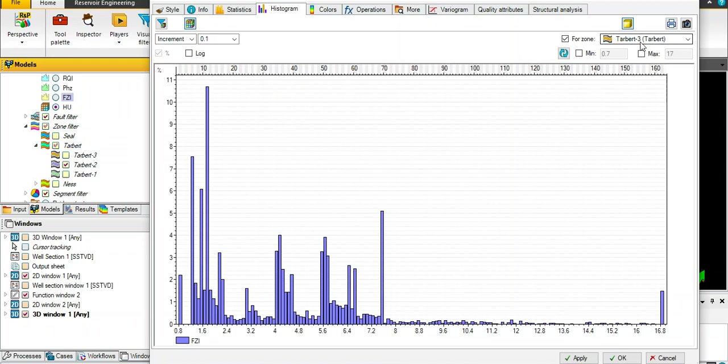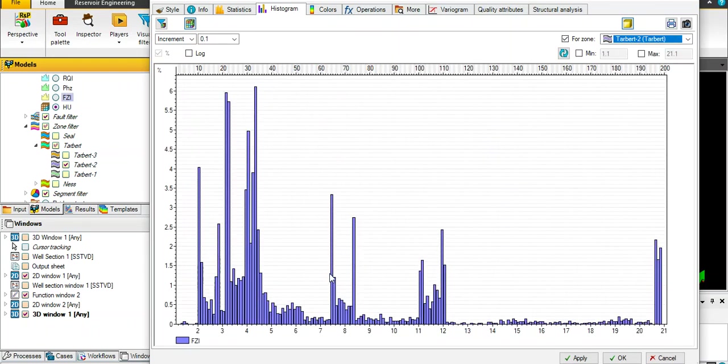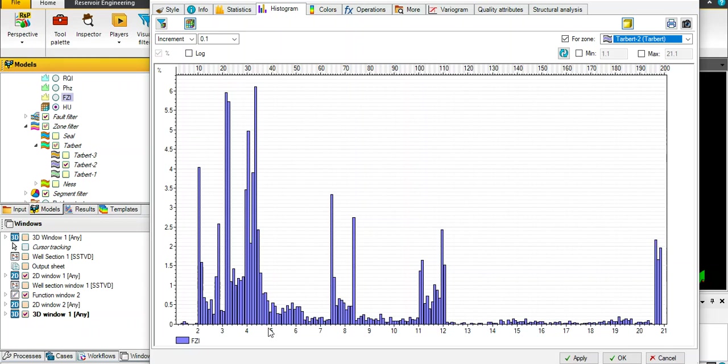Instead of using turbo 3, just choose turbo 2 and try to divide the reservoir from this simple histogram by these peaks of regions. Let's say from 0 to 4.8 or 4.6, then from 4.6 to 7.5 and vice versa. You will see fantastic population for hydraulic unit.